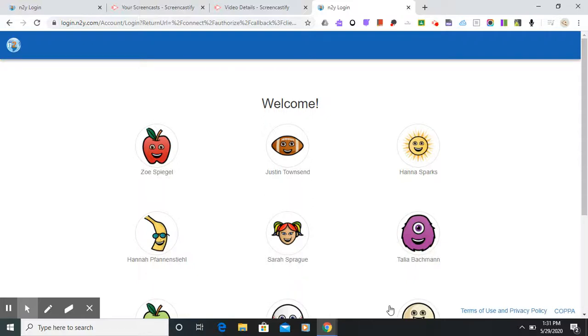Hello! Today I wanted to take the time to introduce you to the new student login for News2U.